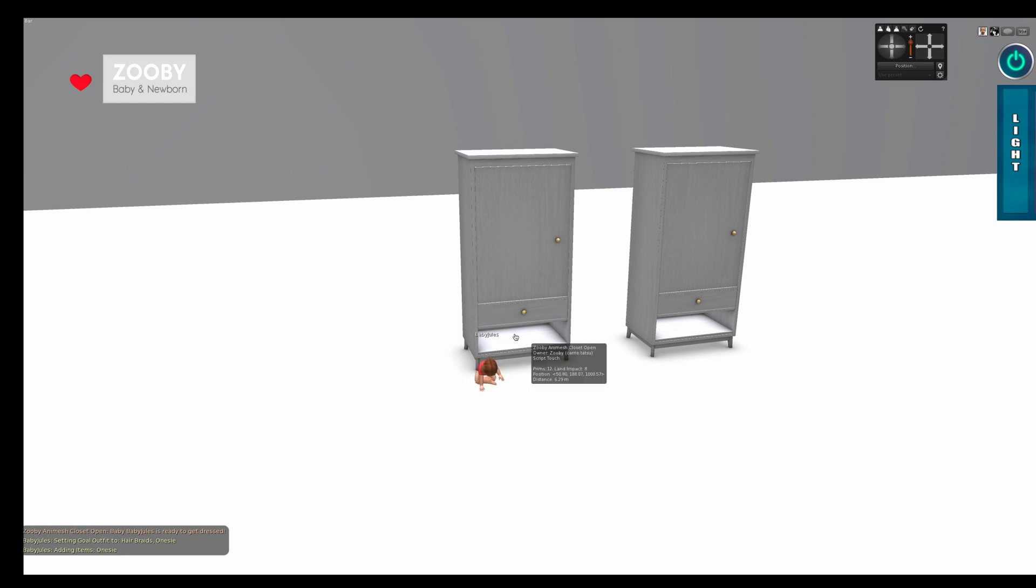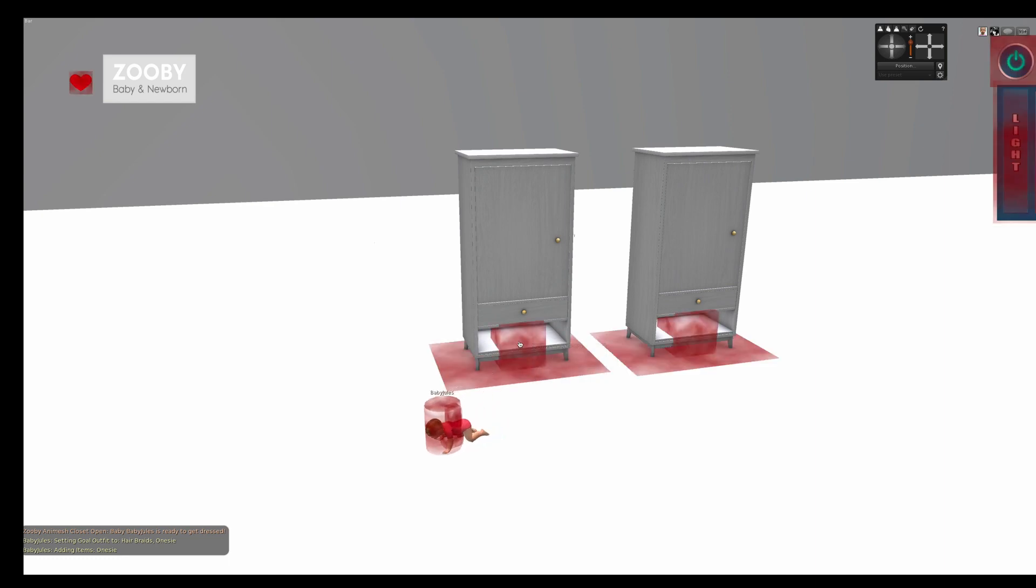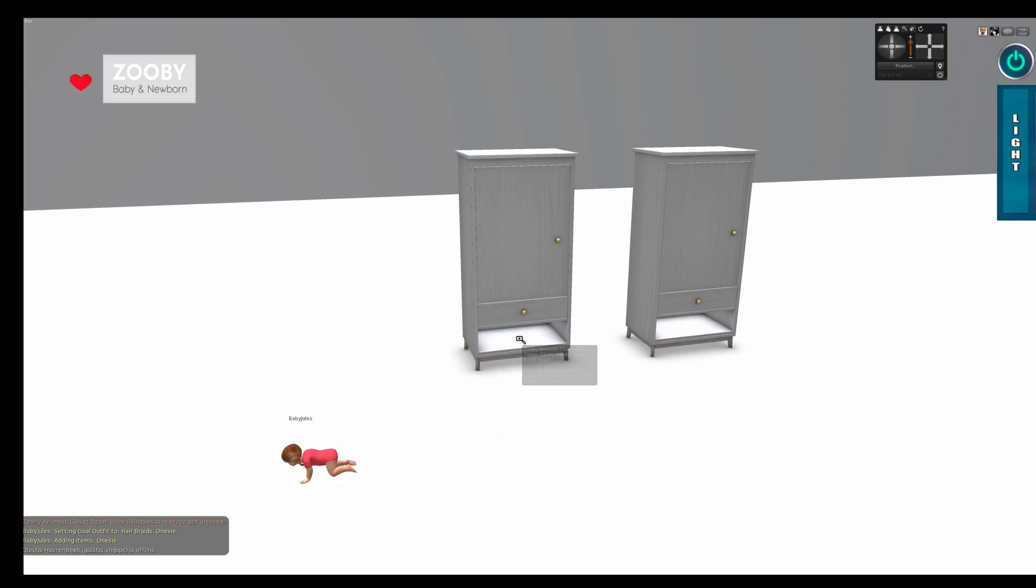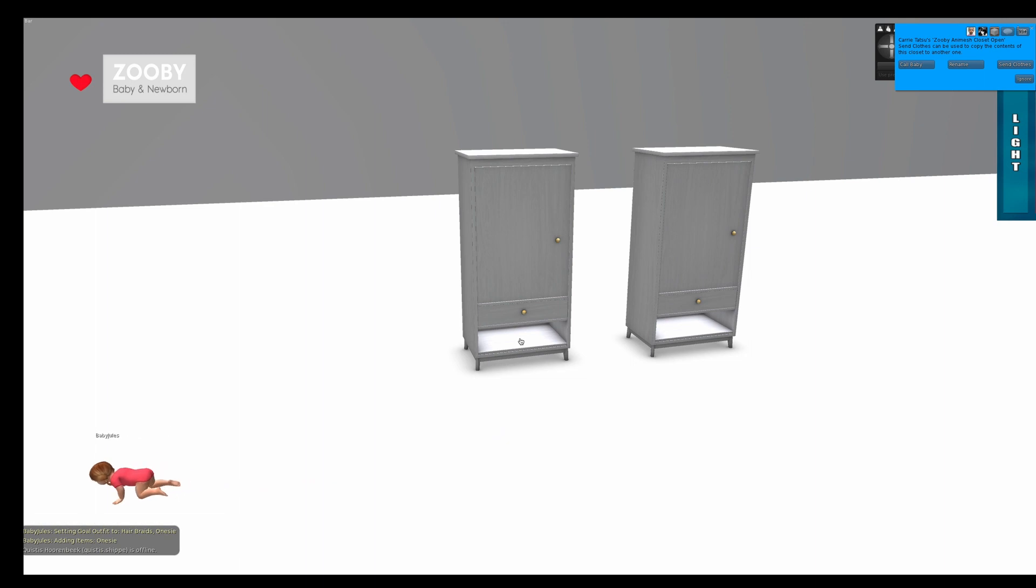So the other thing too is you can see I made the invisible prim here. If you click it, you can rename the closet or transfer clothing just like the ones I sell and also call the baby that way. But this allows you now to save your permissions and sell your own closets.